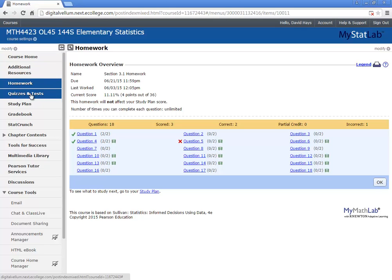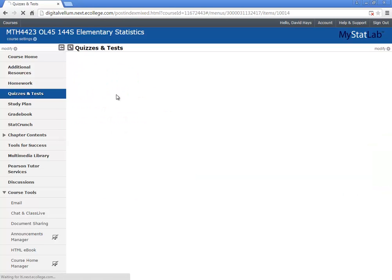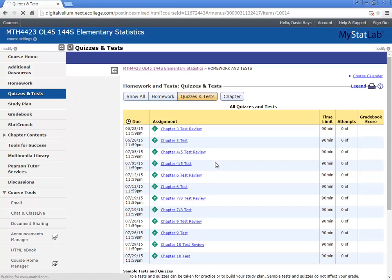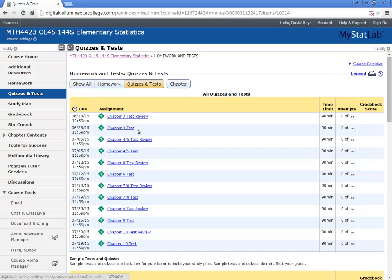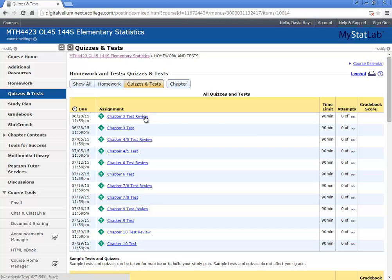When you get ready to take a test, here's quizzes and tests. It'll come up here. And here's the chapter three test review, chapter three test. The test reviews are not for a grade. So you do not worry about doing those if you don't want to. But if you do the test review, the test is very close to the test review. So it's a good idea to do the test review.